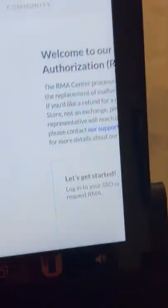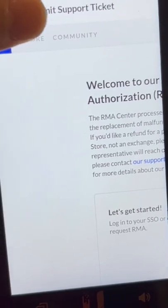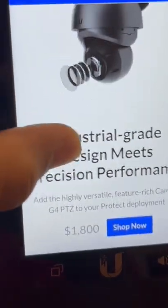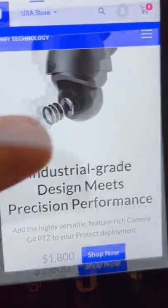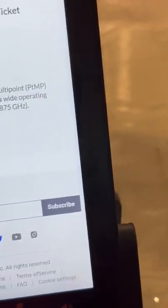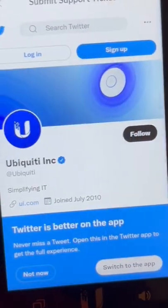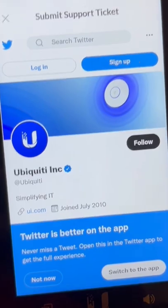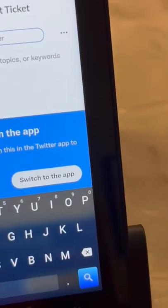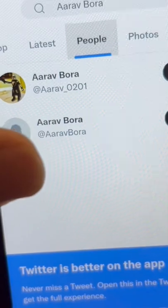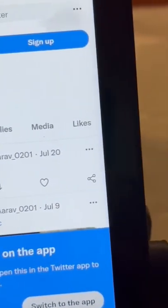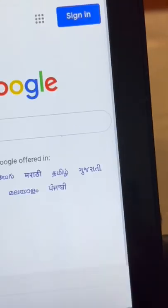The button takes you to this website. All you have to do is click on Store. After a few seconds you will get this UI — scroll all the way down and click on the Twitter link. It takes you to the Ubiquiti Twitter account. All you have to do is type Arav Bora, select this option, scroll to the bottom and click google.com.